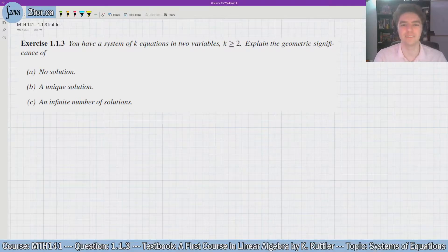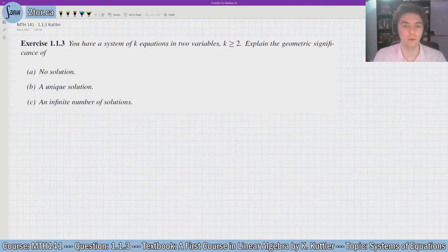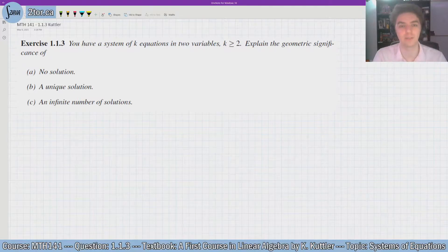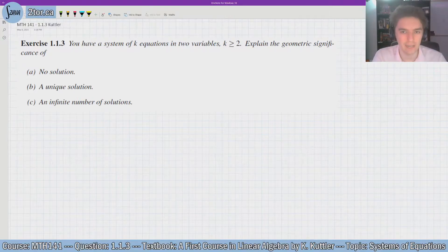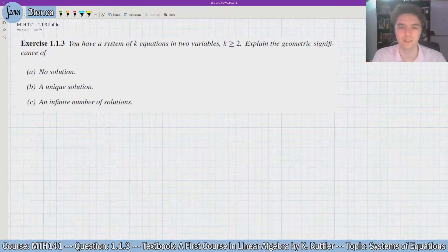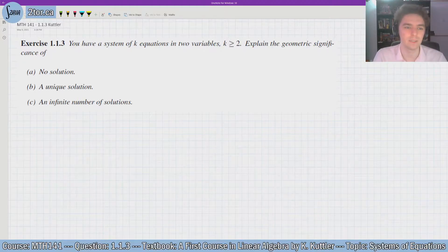Hello, everyone. I hope you're doing well. In this video, we're taking a look at question 1.1.3 from the textbook A First Course in Linear Algebra by Cutler. You can find my notes for this course on my website, tutor.ca, where you can also find information about my private tutoring services. So let's read the question.